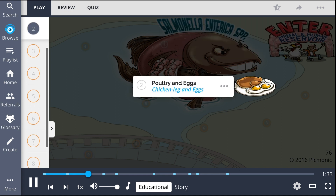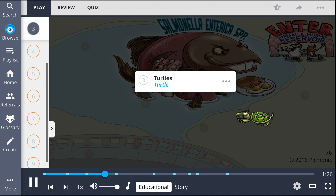Common examples of infectious sources include poultry and eggs, shown as the chicken leg and eggs, which should be cooked thoroughly, along with turtles, shown literally, as this bacteria normally colonizes their gut.